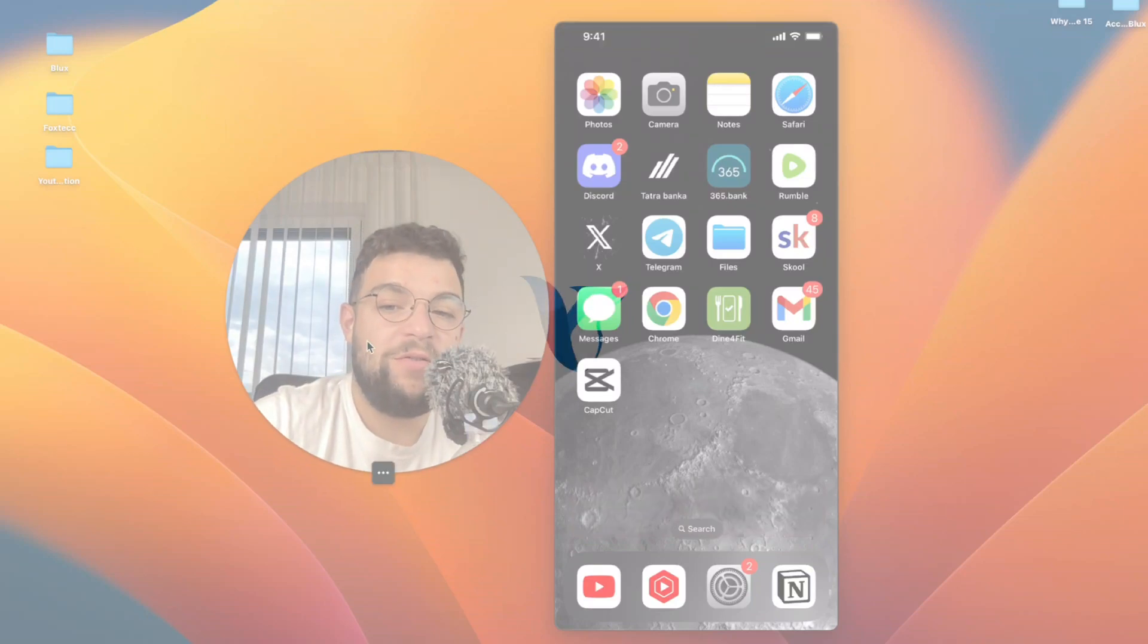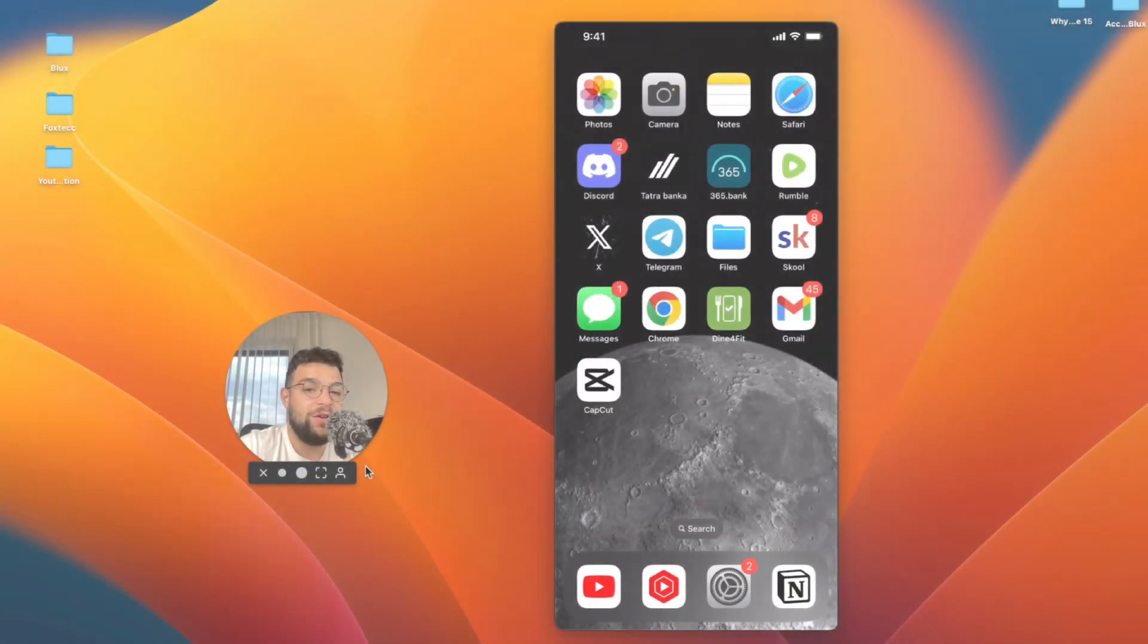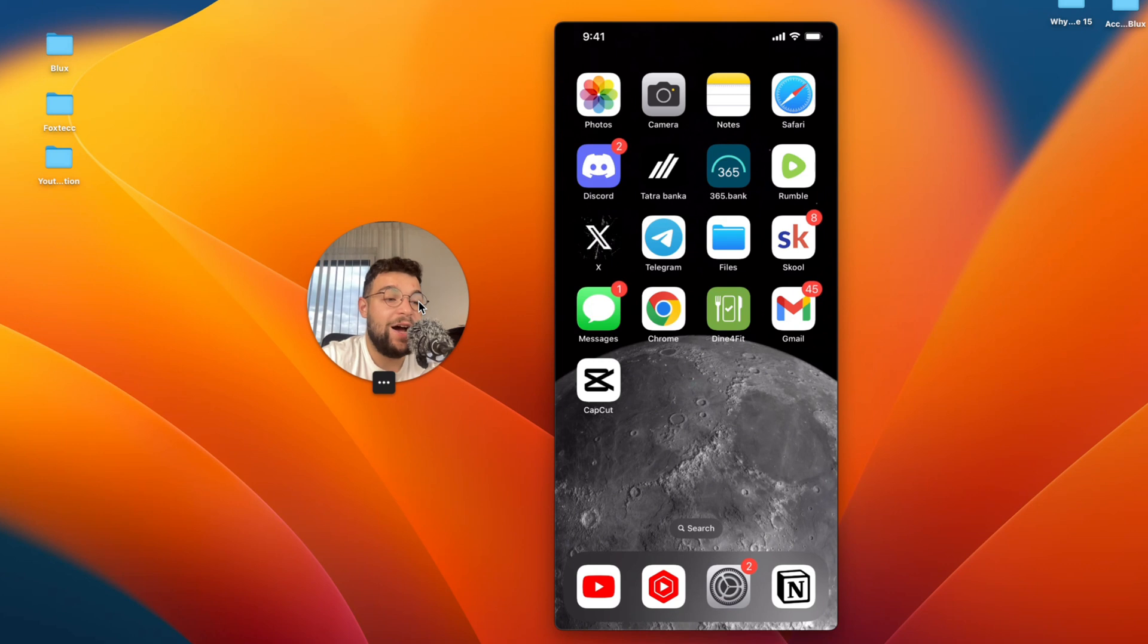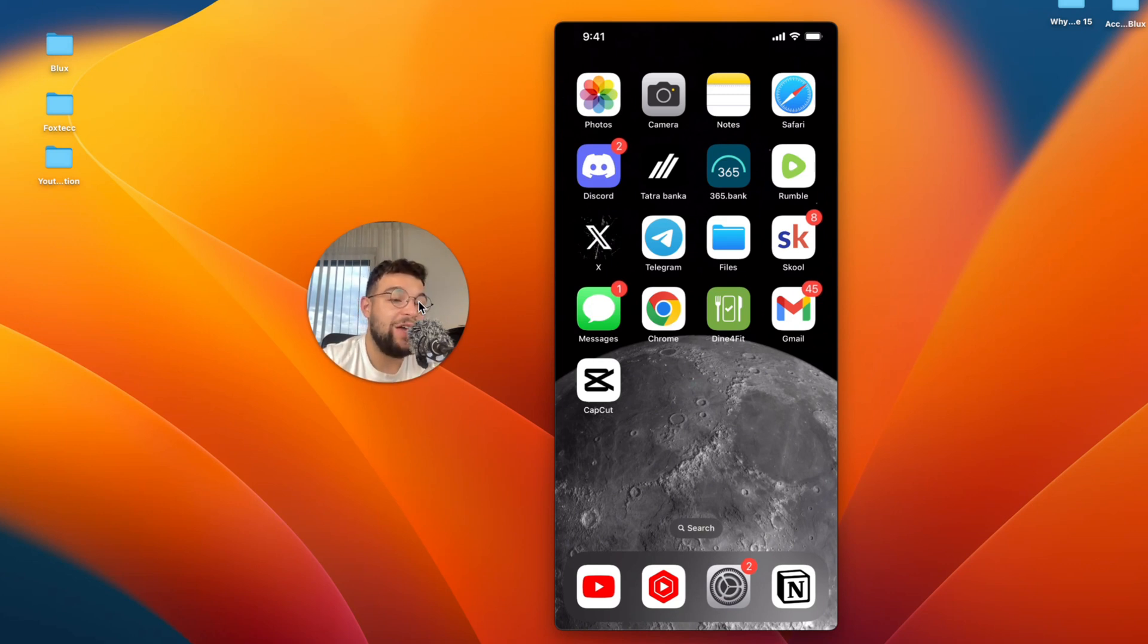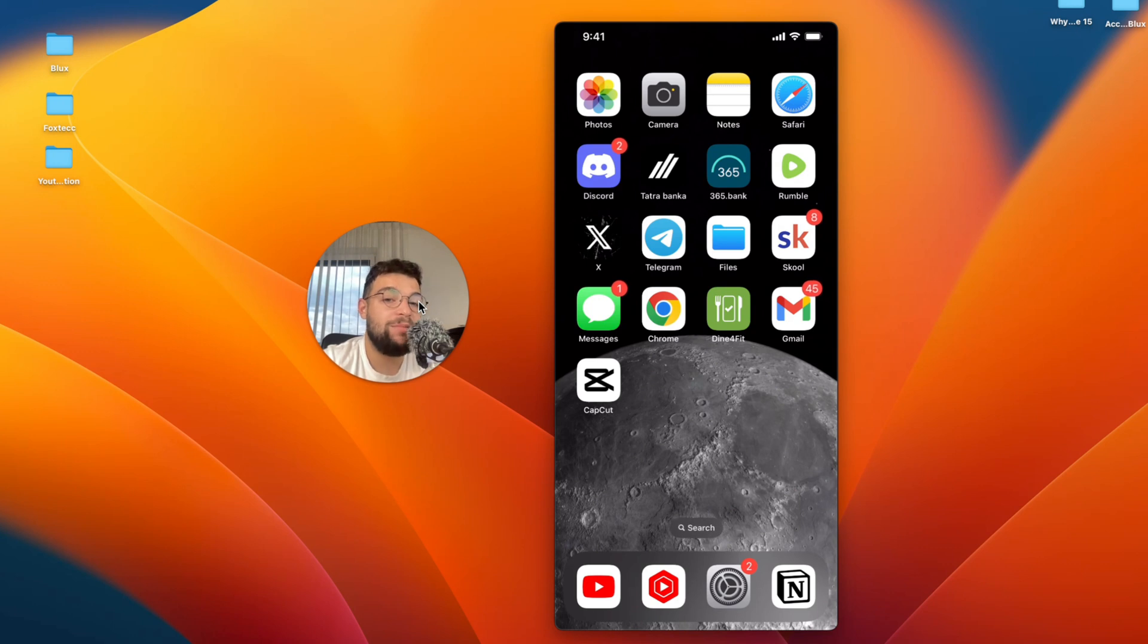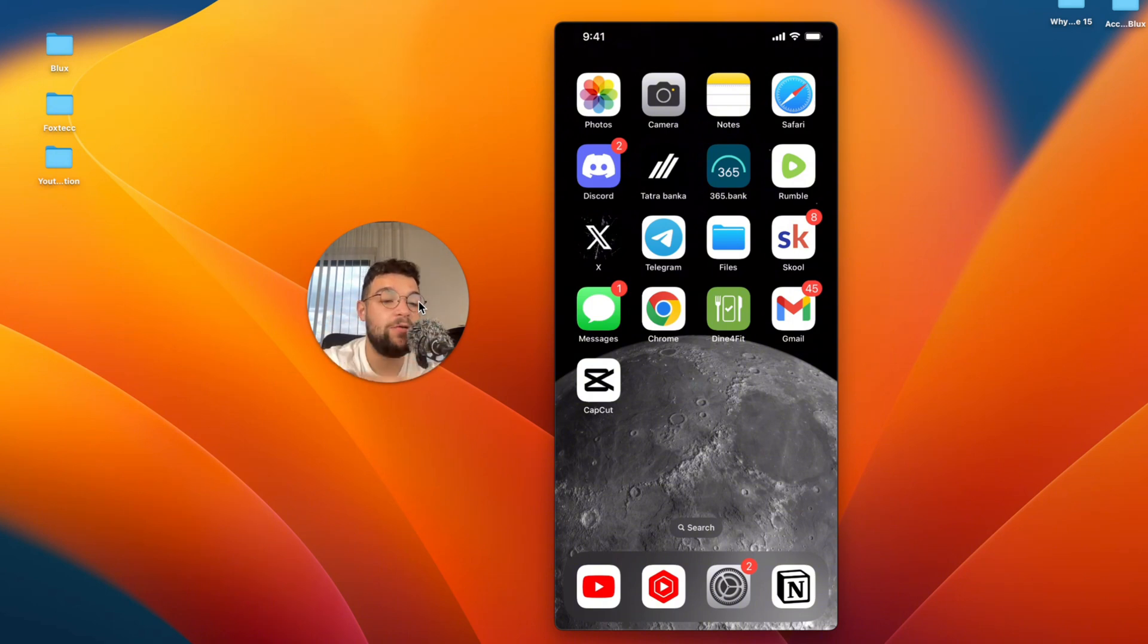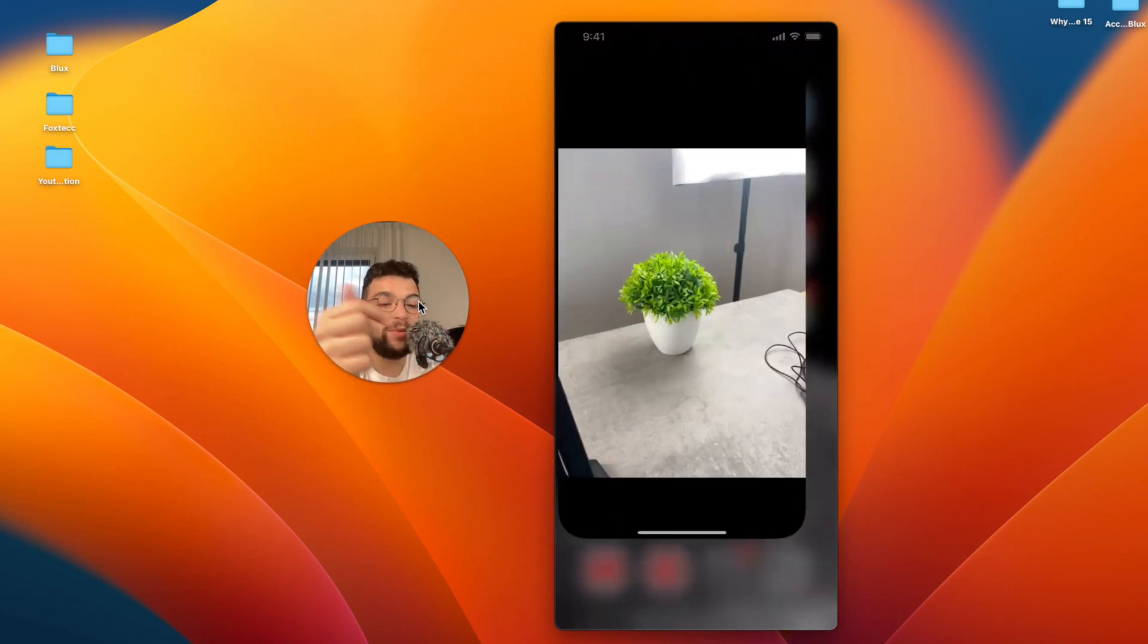Welcome everyone to another video on the FoxTech YouTube channel. This time we talk about iPhone, more specifically how you can edit high contrast photos on your device. Now it depends on what you mean by that of course, but I'm going to cover some different things. The first topic is using the default Photos app.